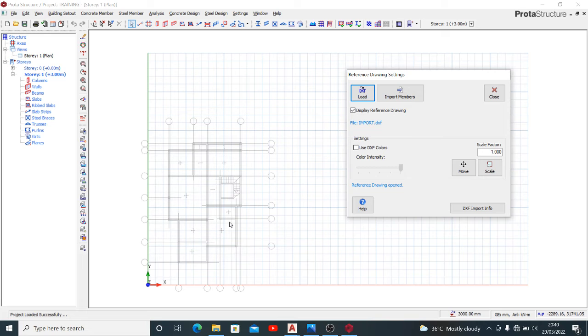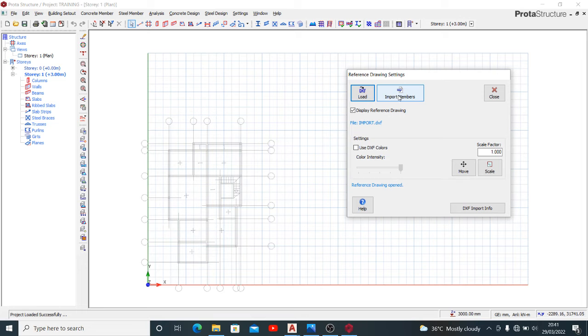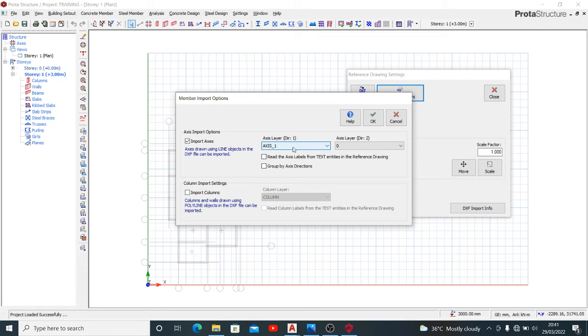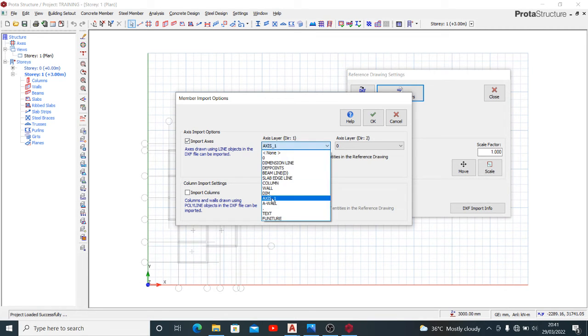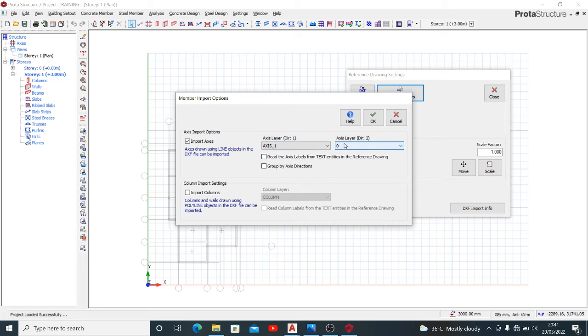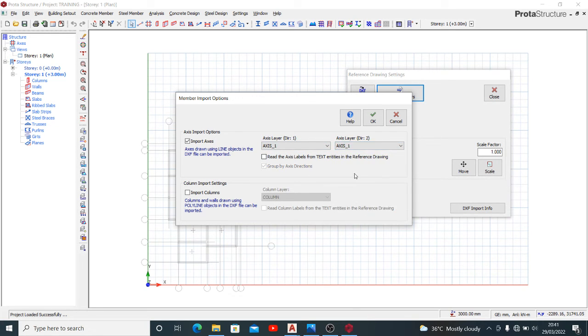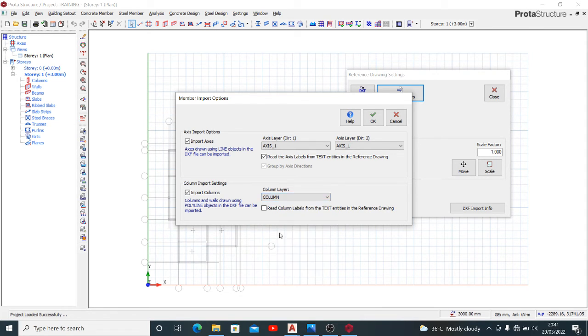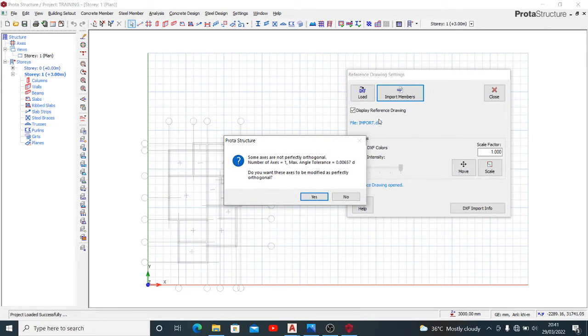To make the element active or the members active you have to now import your members. You use the second tab which is the import members. Clicking your import members now you can import the axis like we've done there and you remember that we use axis underscore one for all our axis lines, the same thing for both directions. We can also import our columns, you remember that we use column layer for all our columns. Now having done this you can press okay then okay.